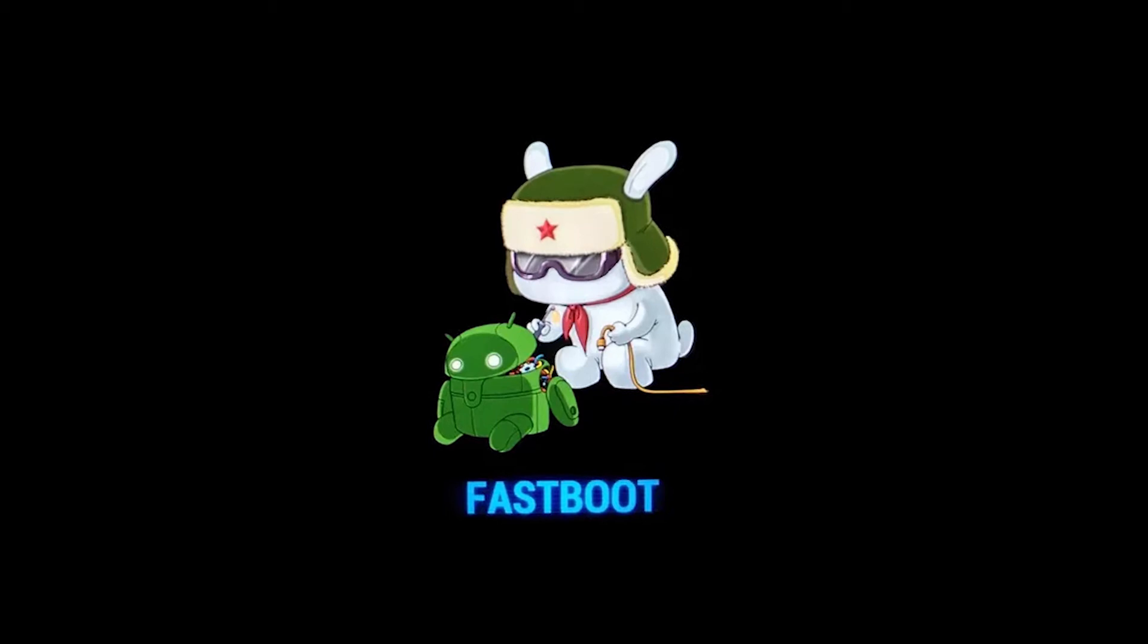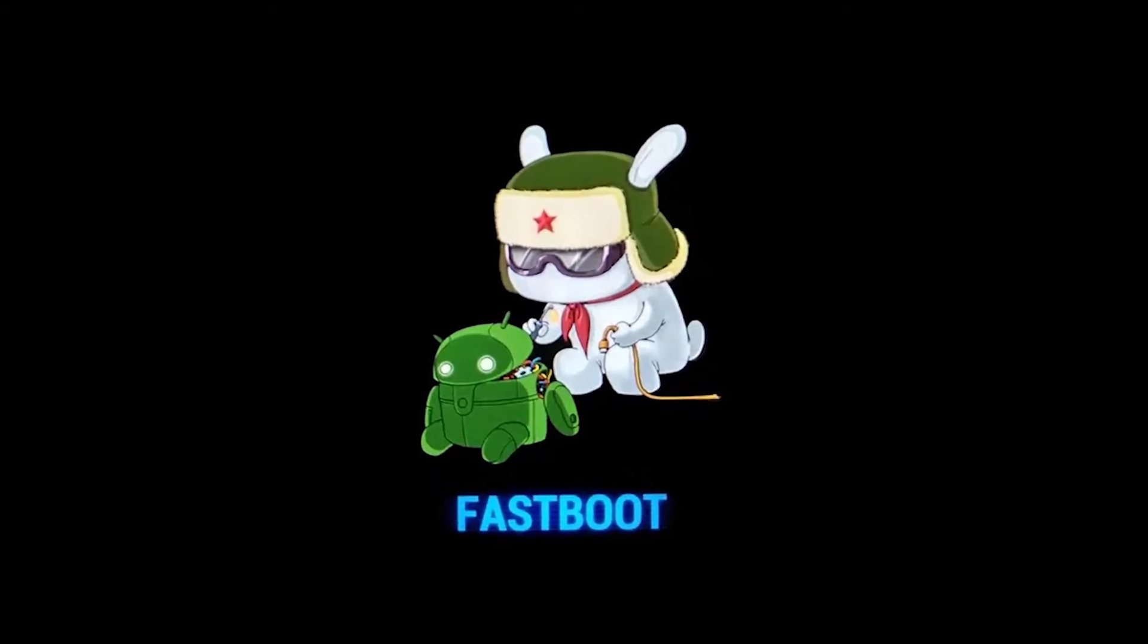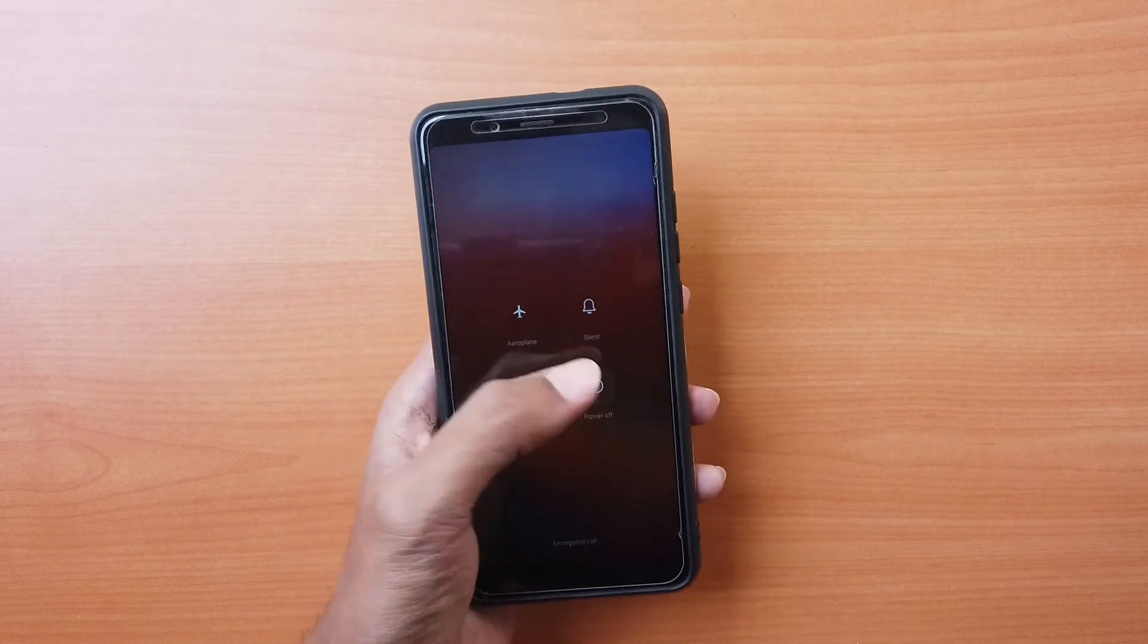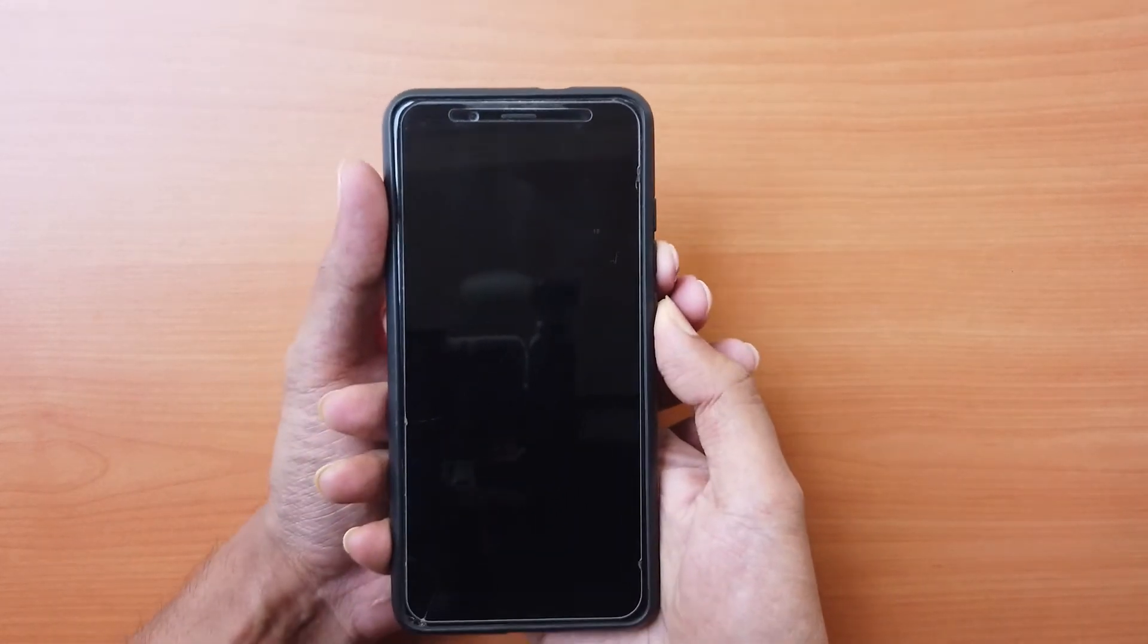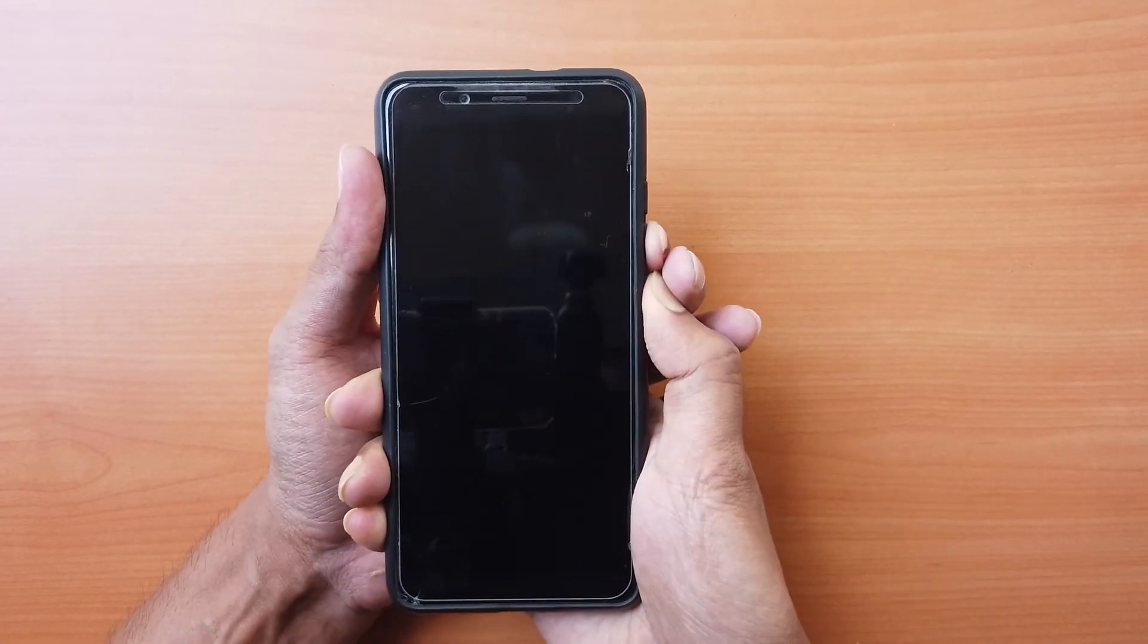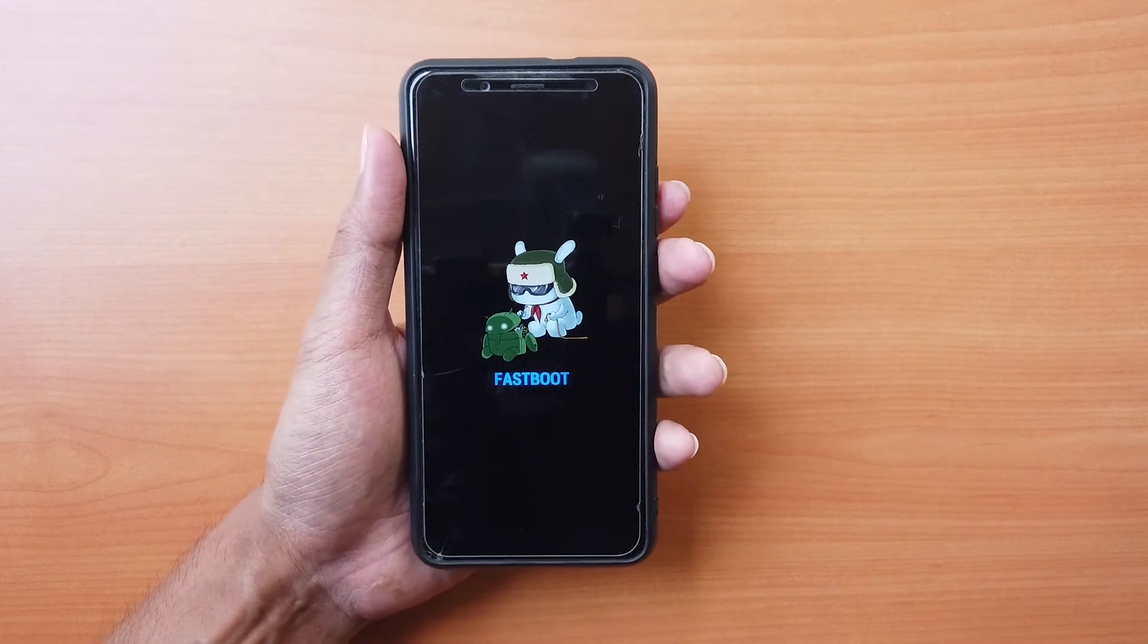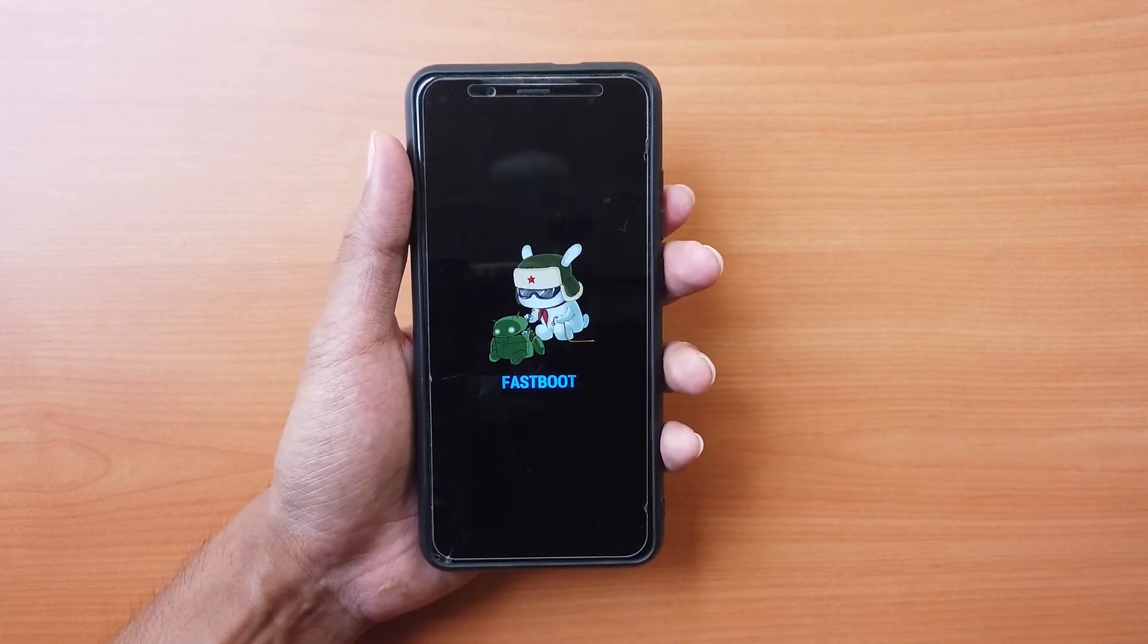Fastboot mode is used to flash custom or stock firmware on Android devices using USB. The mode can be accessed by turning off the device and pressing the volume down button and the power button together for 5 to 10 seconds until the fastboot mode screen is displayed. You can also enter this mode from PC using Android Debug Bridge.